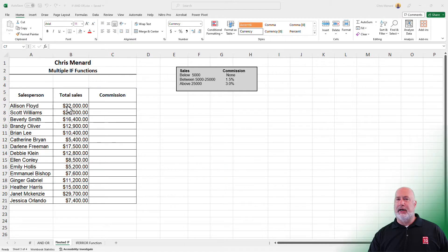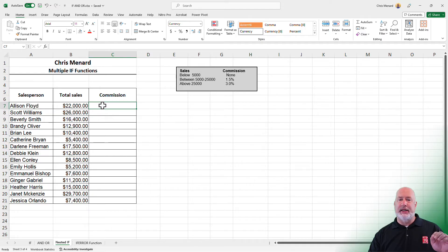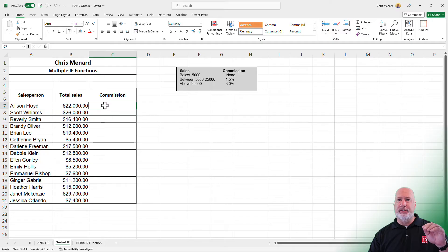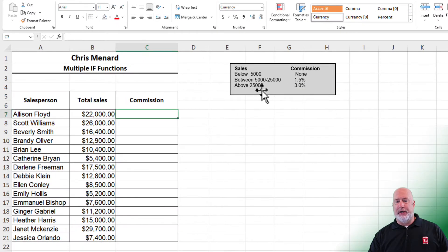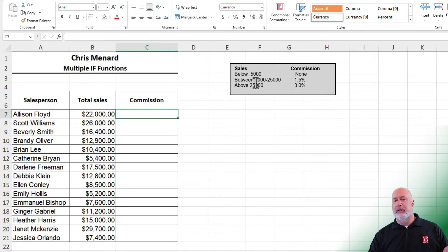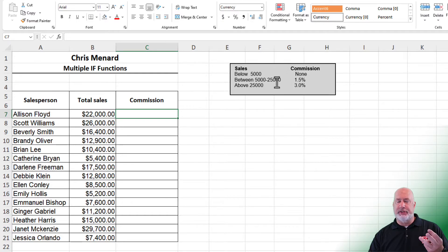I've got all these reps with their totals in column C. I want to put in their commission. Notice the commission structure: everyone's getting a commission, but it's on different ranges. Over $25,000 is 3%, between $5,000 and $25,000 is 1.5%. I could have more levels than these three.